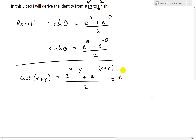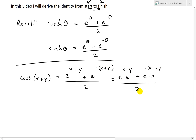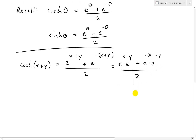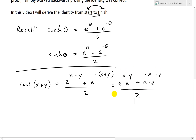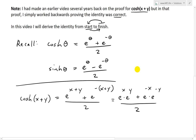This becomes e to the x times e to the y, just using the exponent laws. And then e to the negative x times e to the negative y, all over 2. The reason I'm expanding it is because when we expand it, we notice we have e to the x times e to the y — and look at the cosh and sinh definitions. Basically, if we can multiply variations of those, we can get one exponential times another exponential, which is what we have.